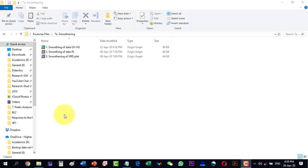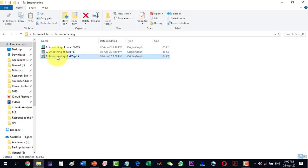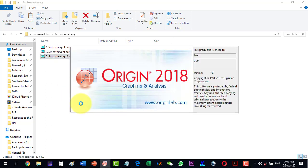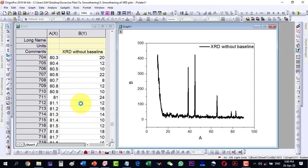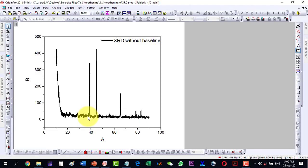In this video, we will talk about how to correct an XRD plot and how to smooth it. So let's start with an XRD plot here. Let me zoom it.